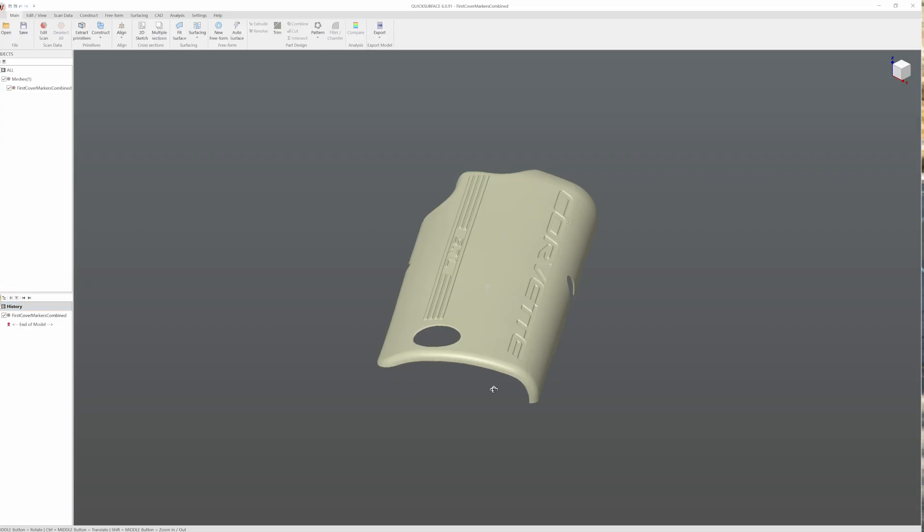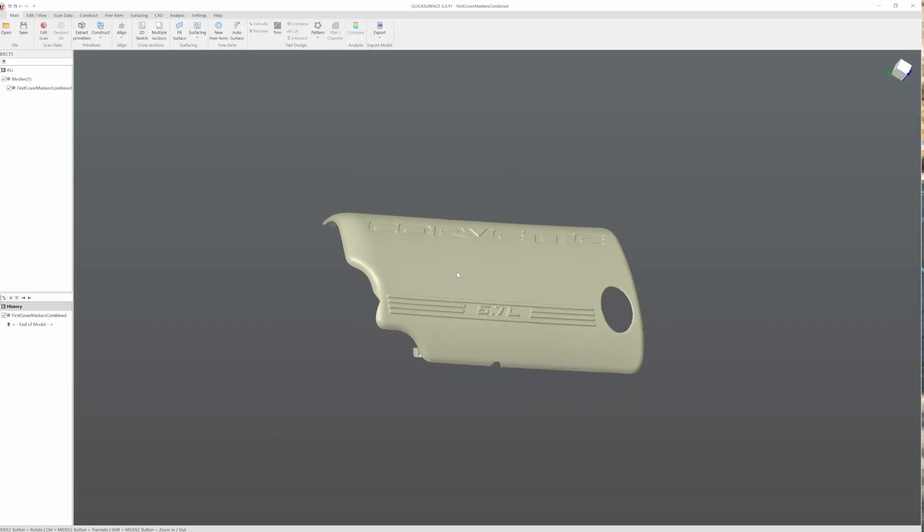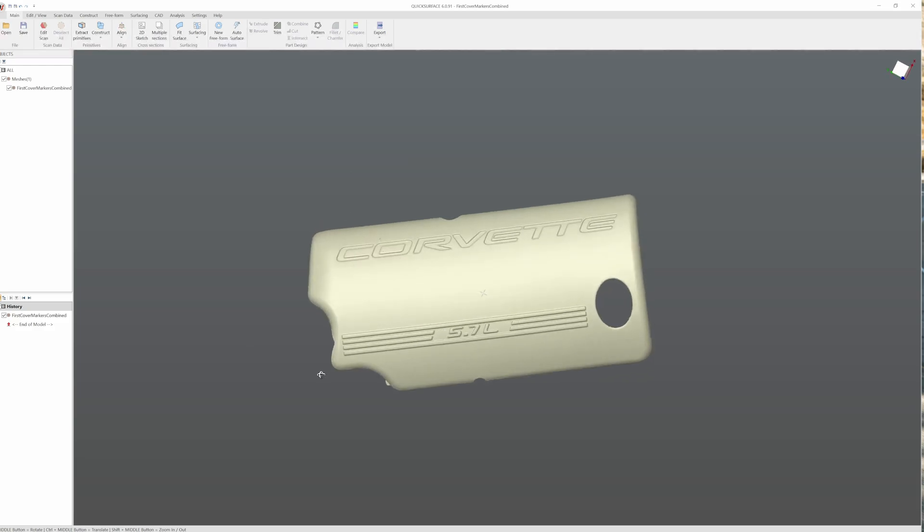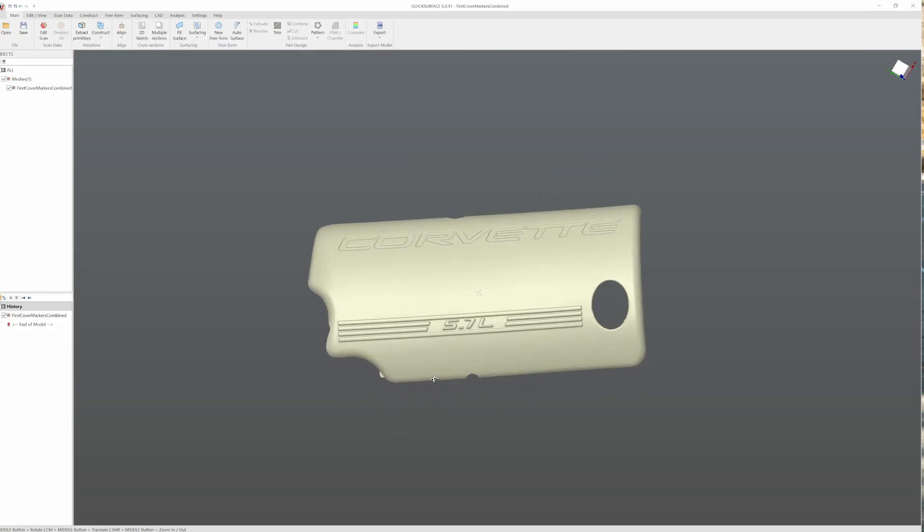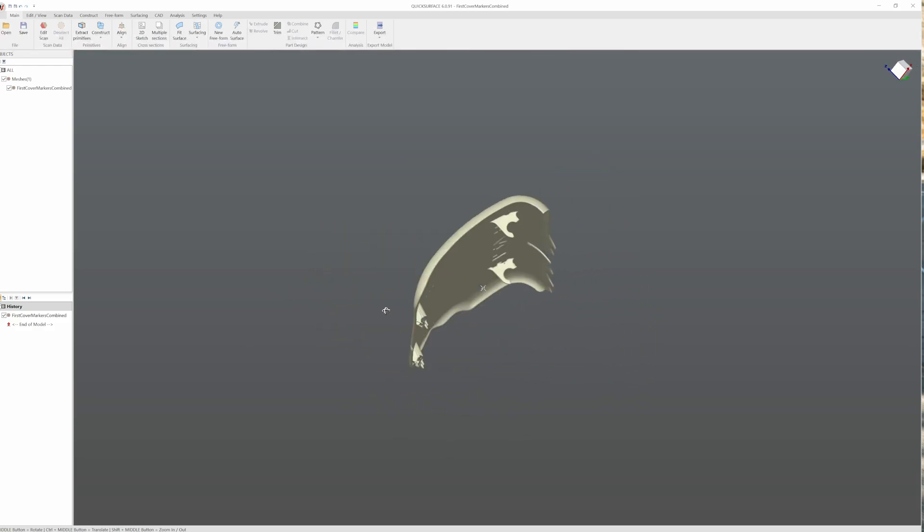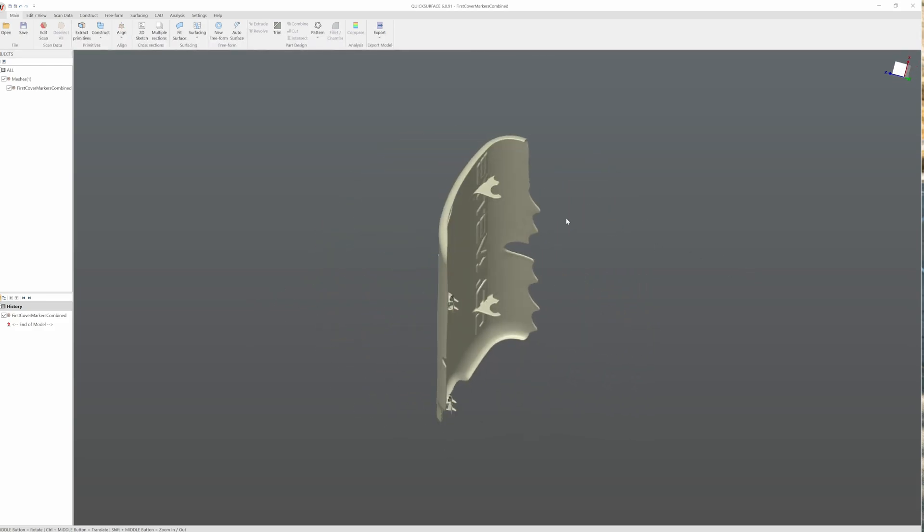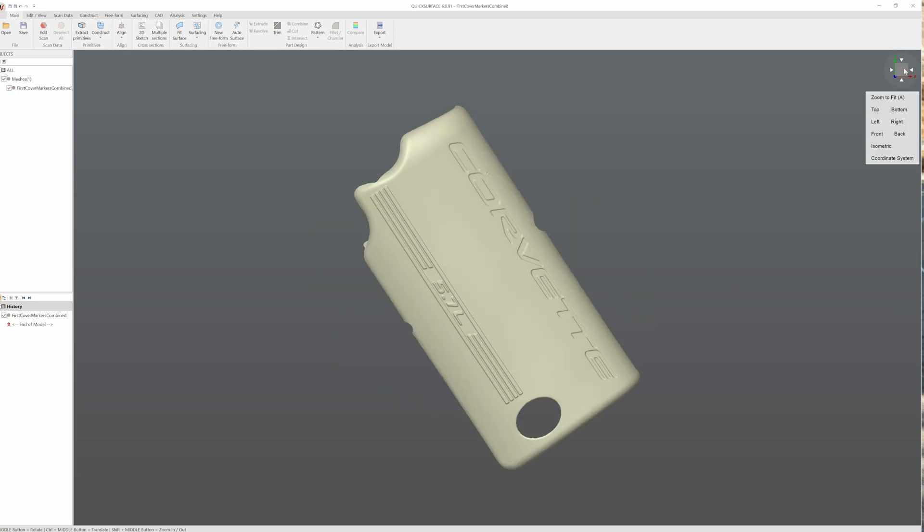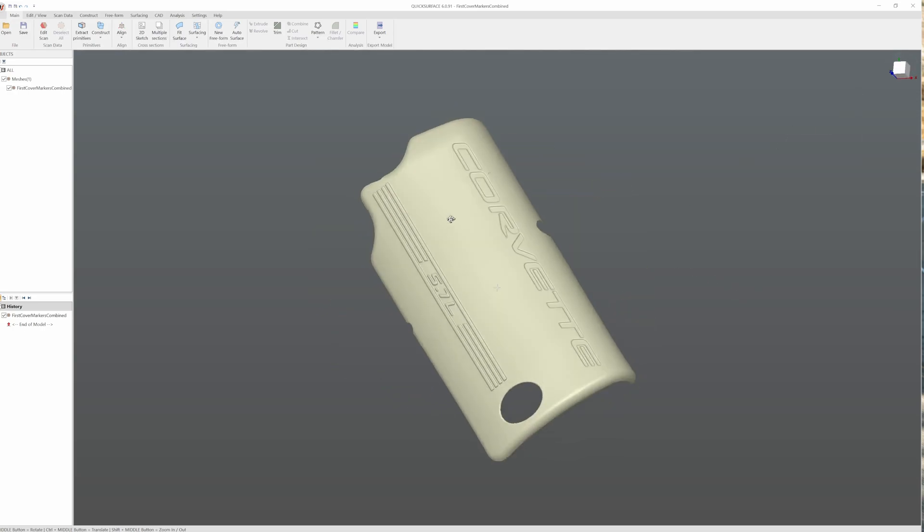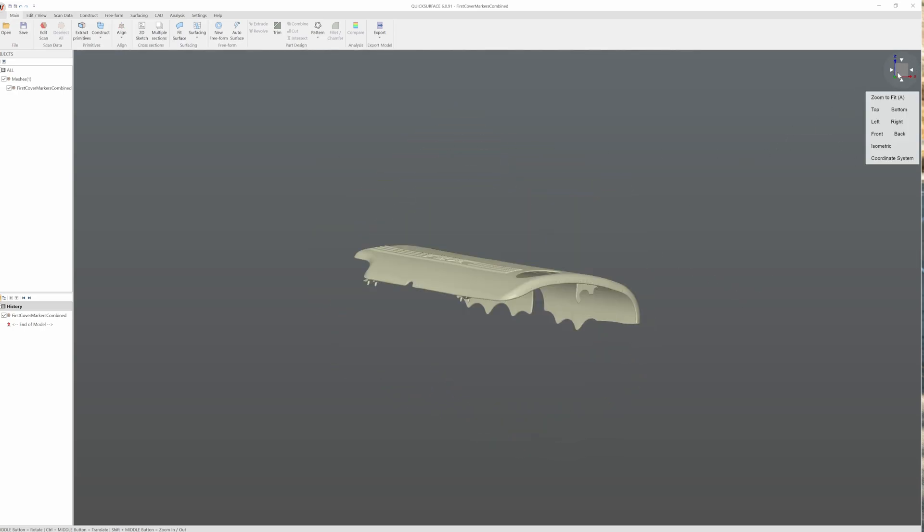Here's the mesh imported into quick surface. Since this video is already a bit too long, I'm just going to go ahead and skip to the end of this workflow. If there's enough interest in the comments, please let me know. And I'll make a video showing how I made the CAD model for this in order to bring it into Fusion.